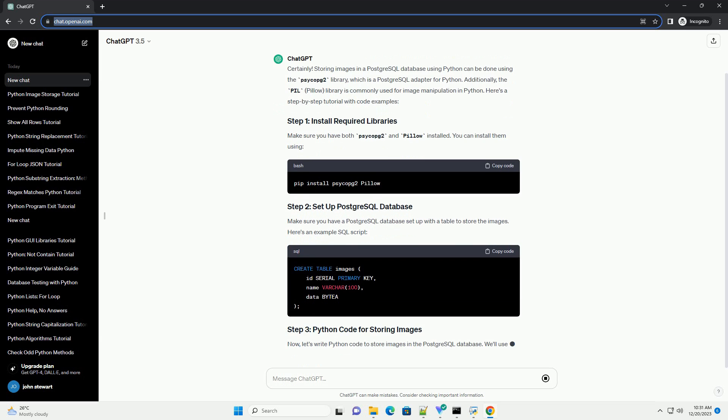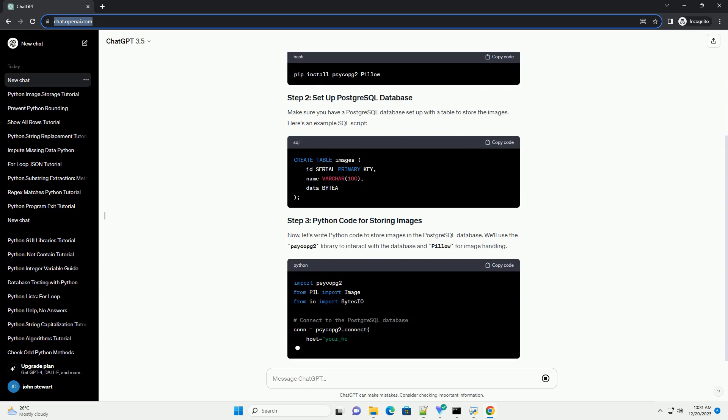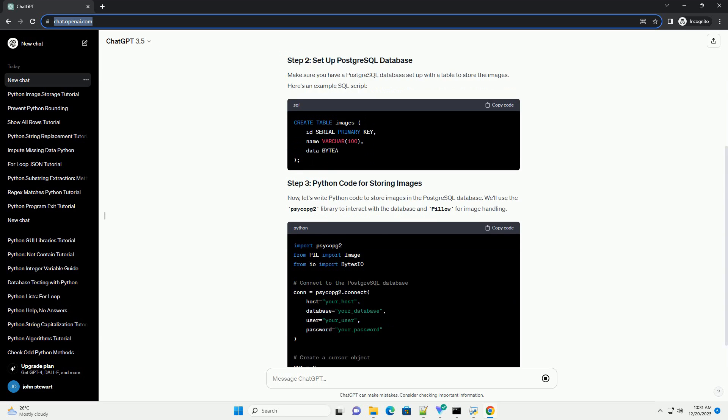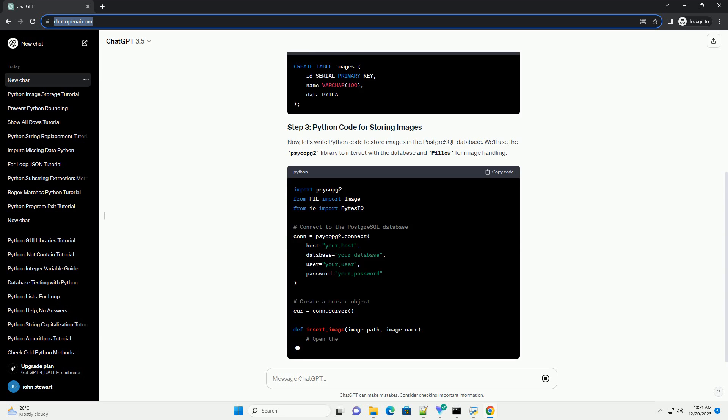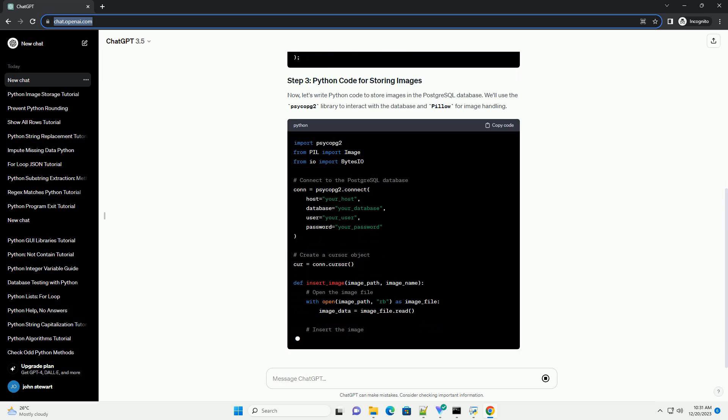Additionally, the Pillow library is commonly used for image manipulation in Python. Here's a step-by-step tutorial with code examples.